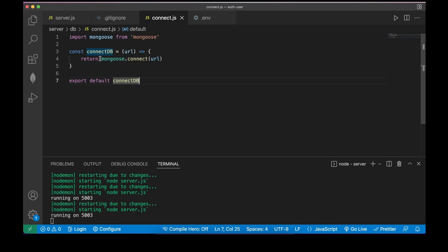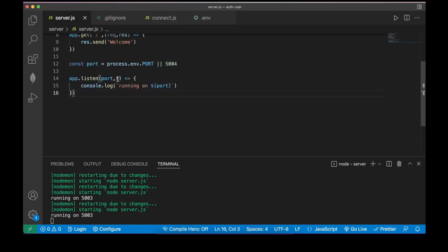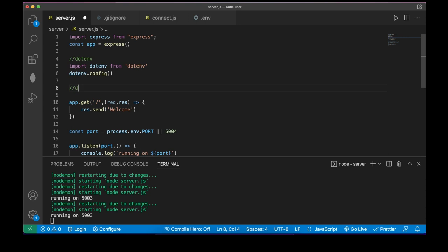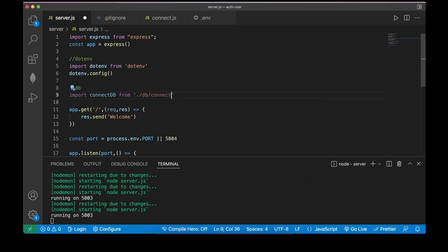Keep in mind that mongoose's connect method returns a promise, so inside server.js when we build our connection function it must be async/await. I want to define a start function because I want my server to spin up only if the connection to the database is successful. So const start is an async function.